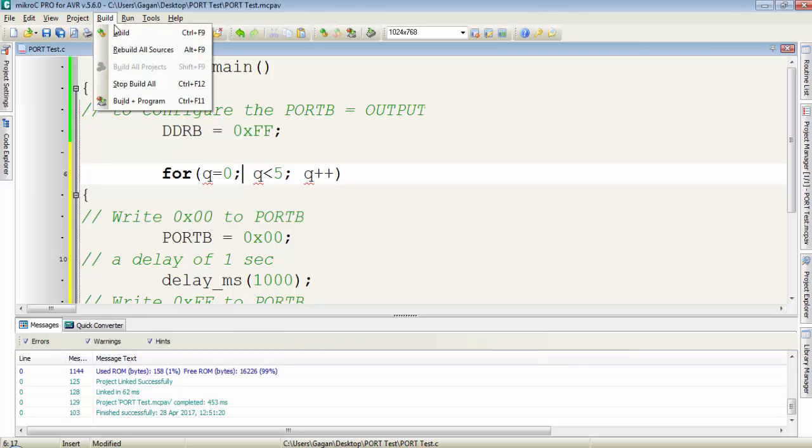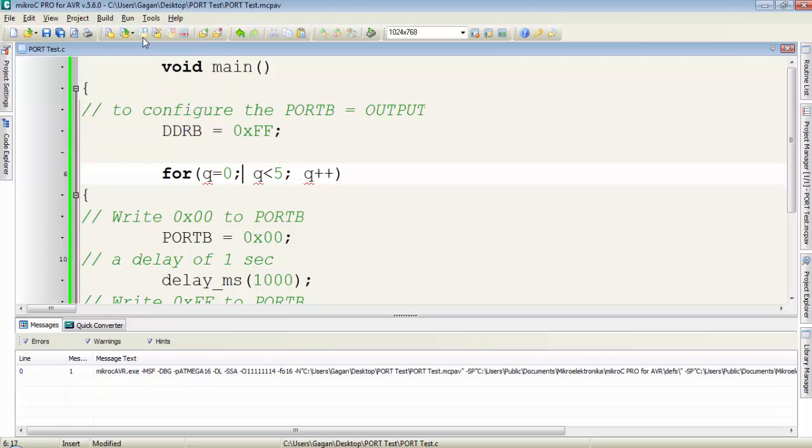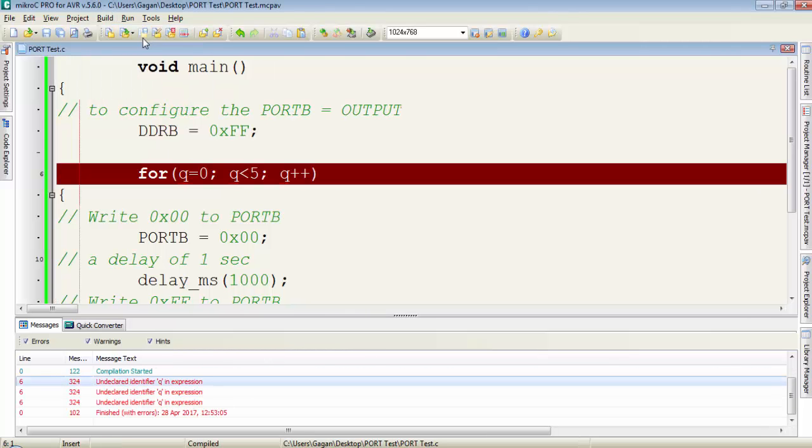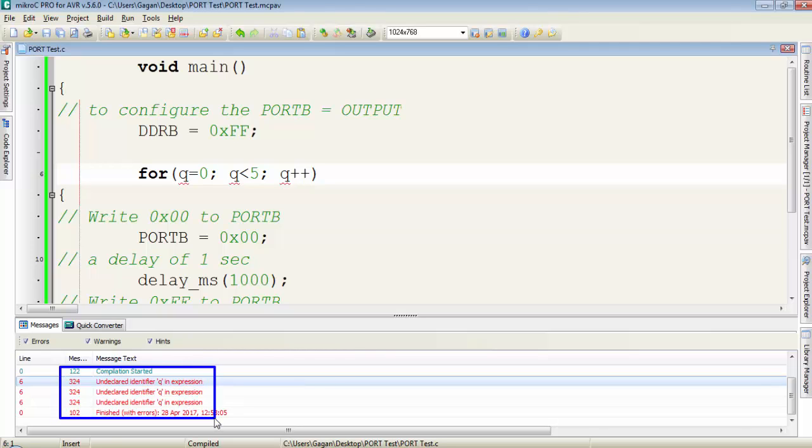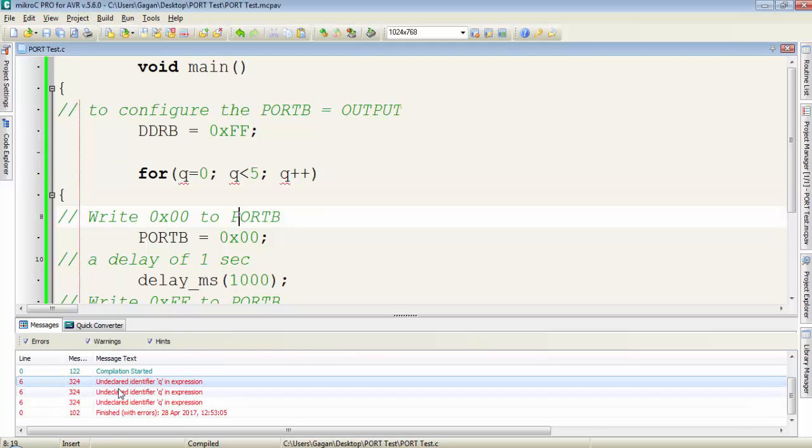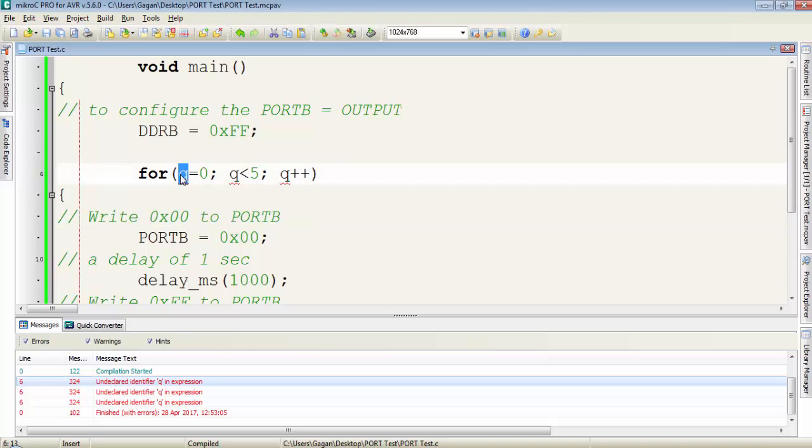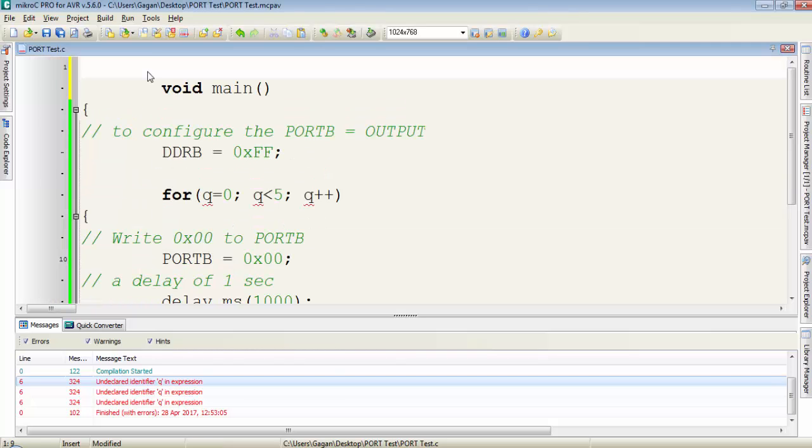Now let's compile the program. Go to build and click on build and we are getting this error undeclared identifier q in the expression. This error is because of this q. We have to declare that variable. So this q variable must be declared before using it anywhere.